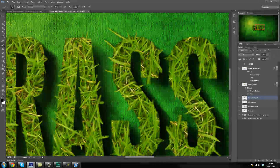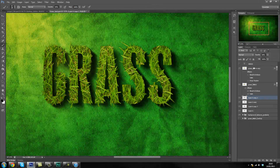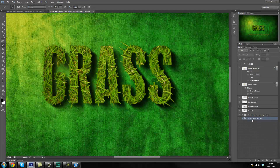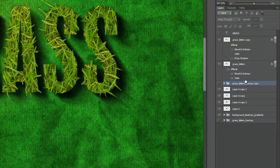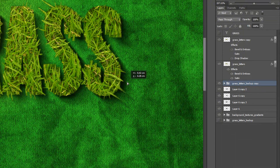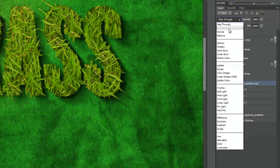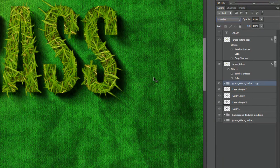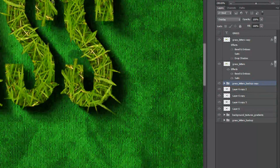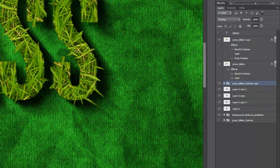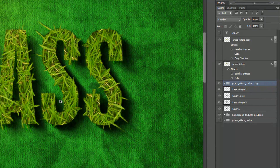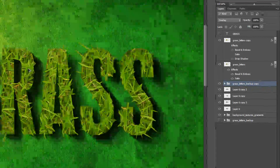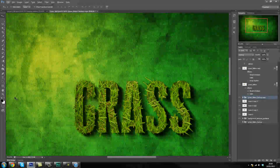Now that we've got our shadow pretty much sorted, what we're going to do is duplicate the grass letters back up. So if we duplicate that layer and move it on top of the shadows, turn it on, and move it to where the shadow sits — we're also going to set it to Overlay. And as you can tell, how the grass is popping out behind the text a little bit — basically giving it a 3D effect.